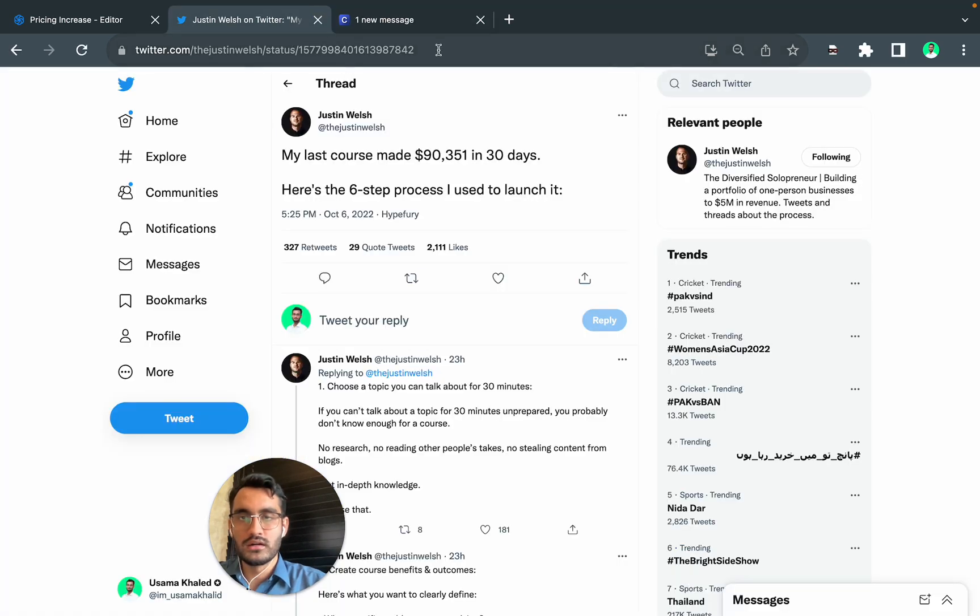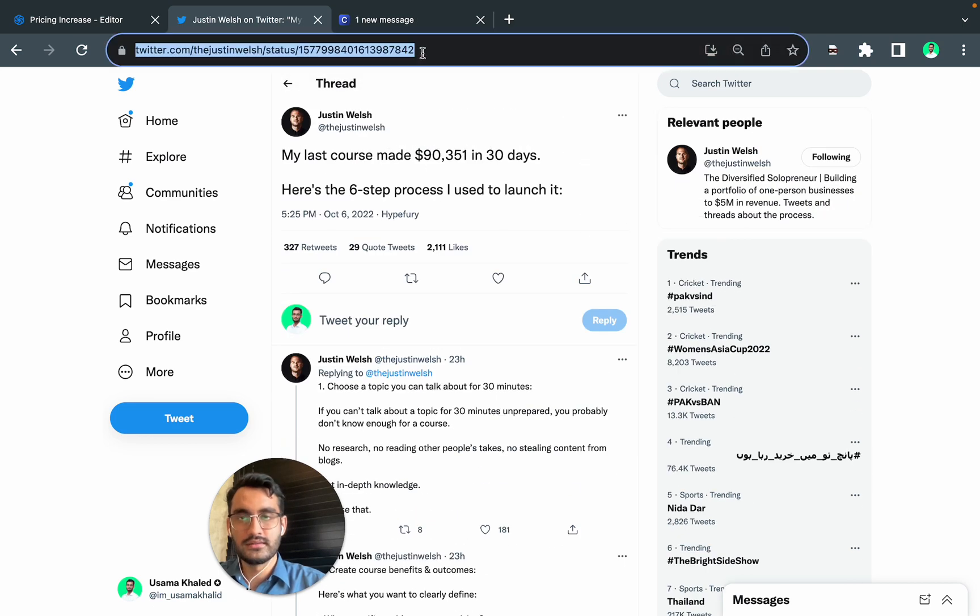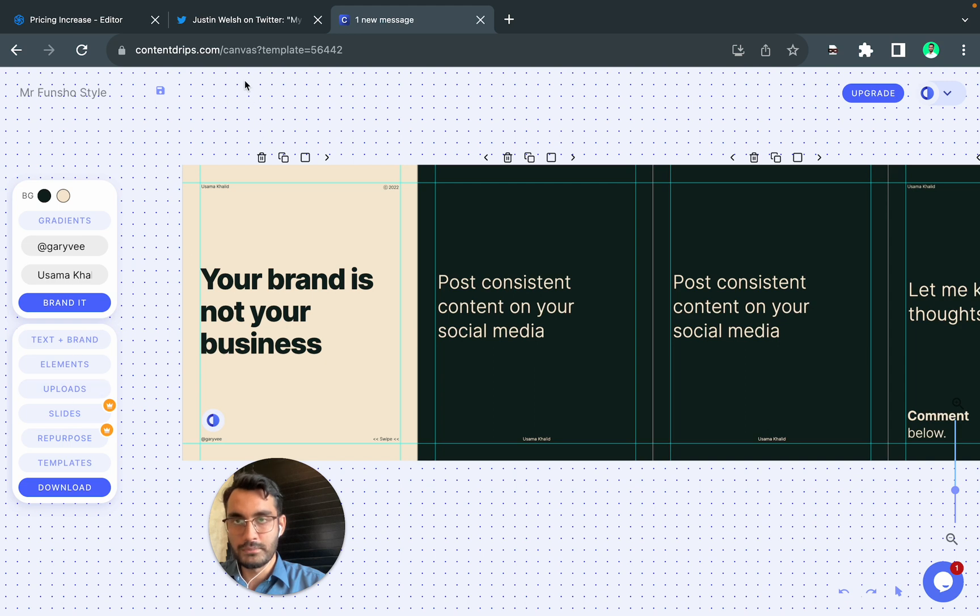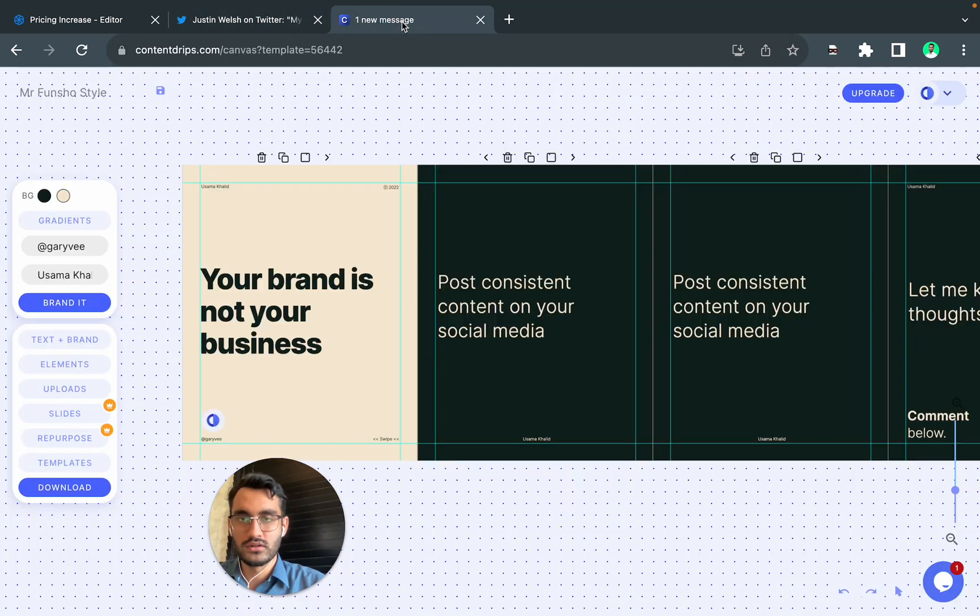Now you come to a Twitter thread. Let's say this is your thread, so you can copy the link of it.